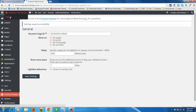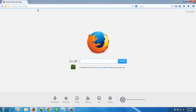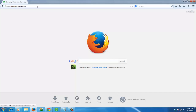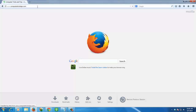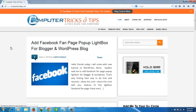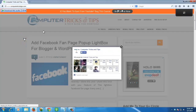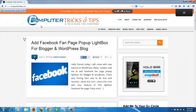Now you can see the Facebook like pop-up lightbox appearing on your site. Now click on the close button.